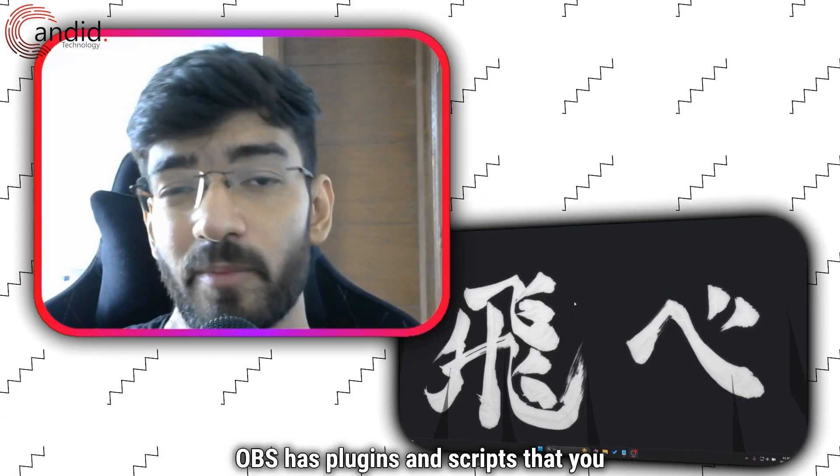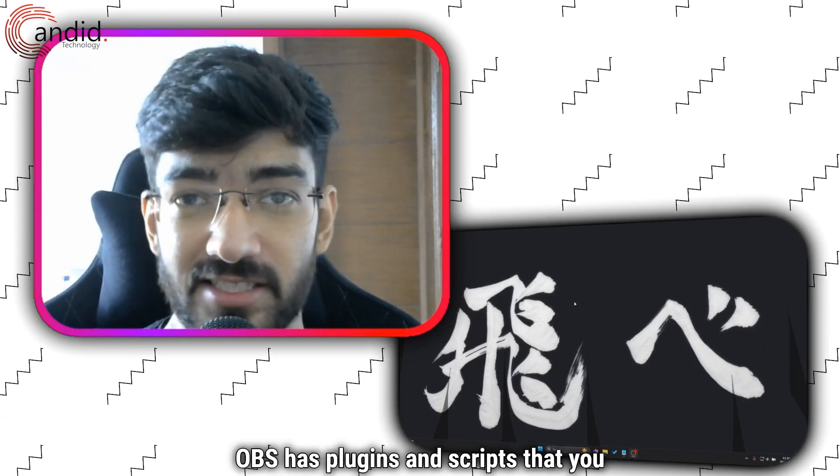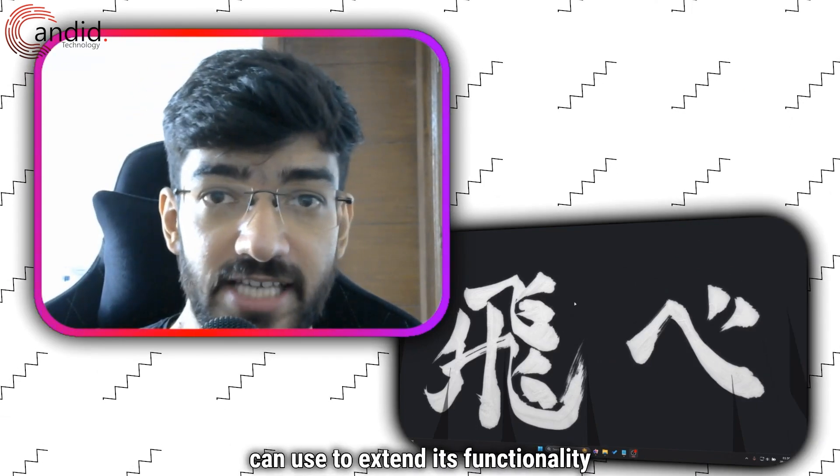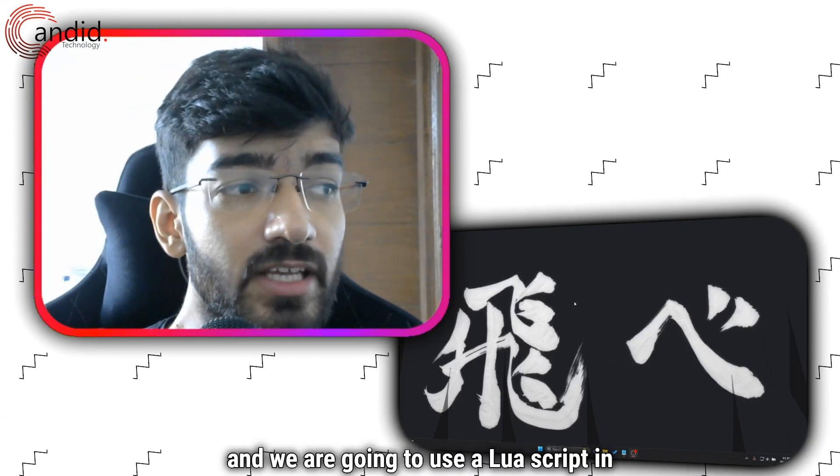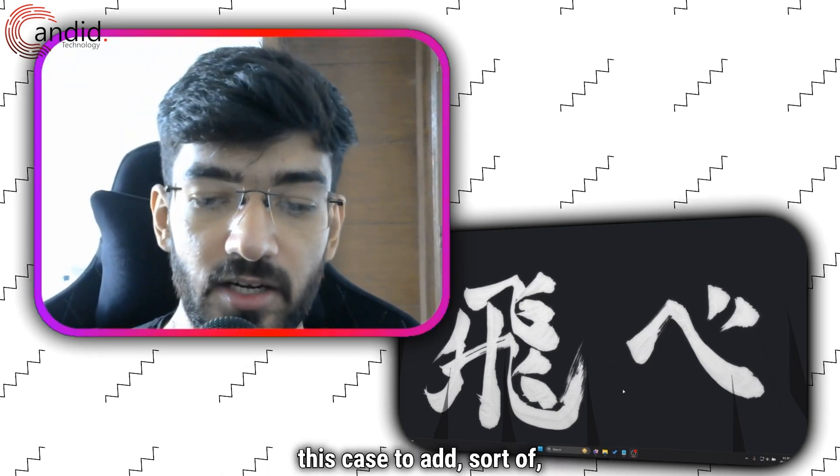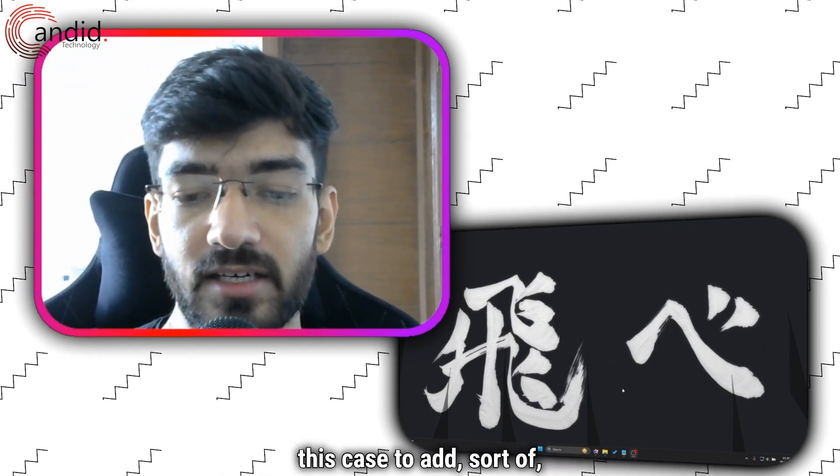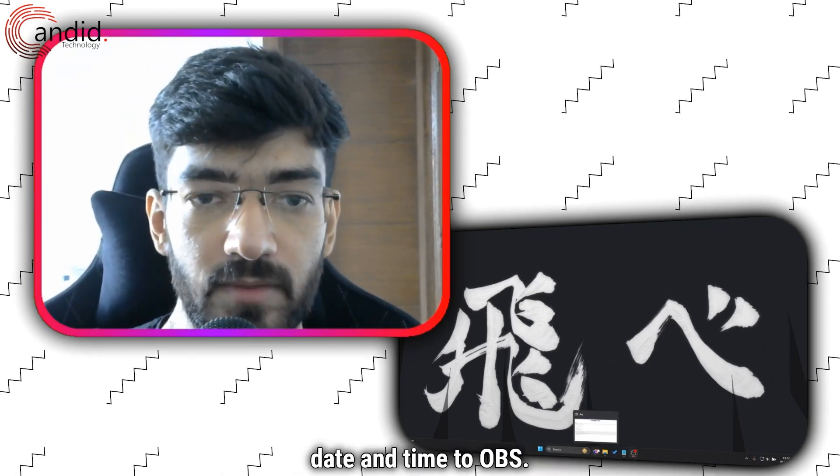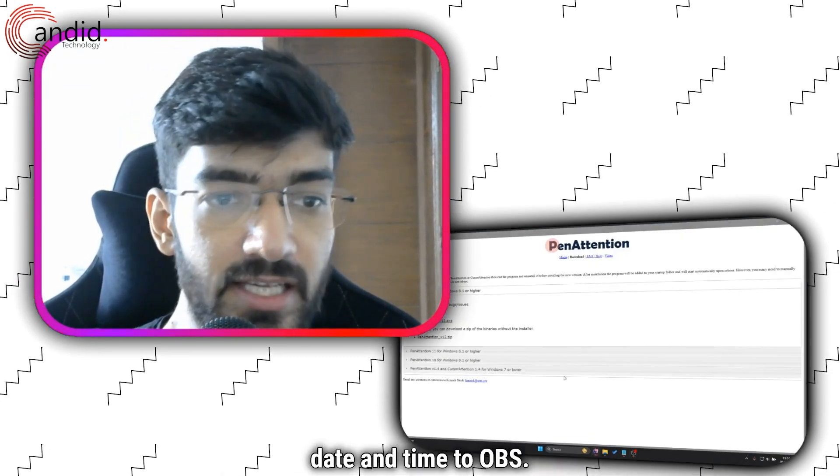As you know, OBS has plugins and scripts that you can use to extend its functionality and we are going to use a Lua script in this case to add date and time to OBS.